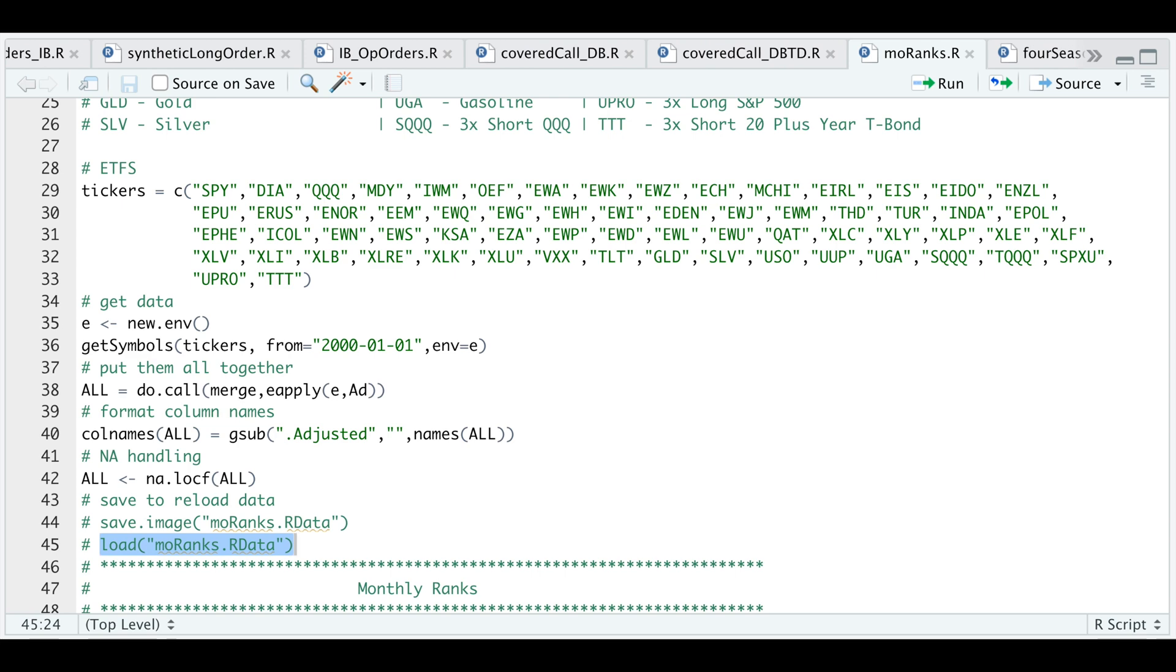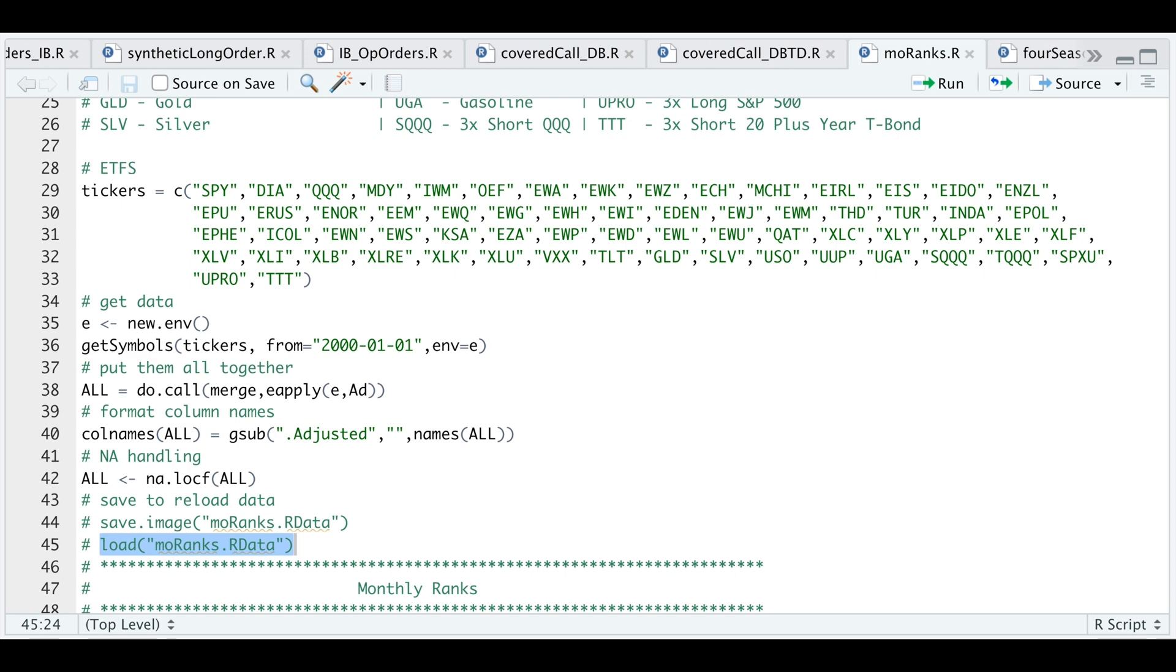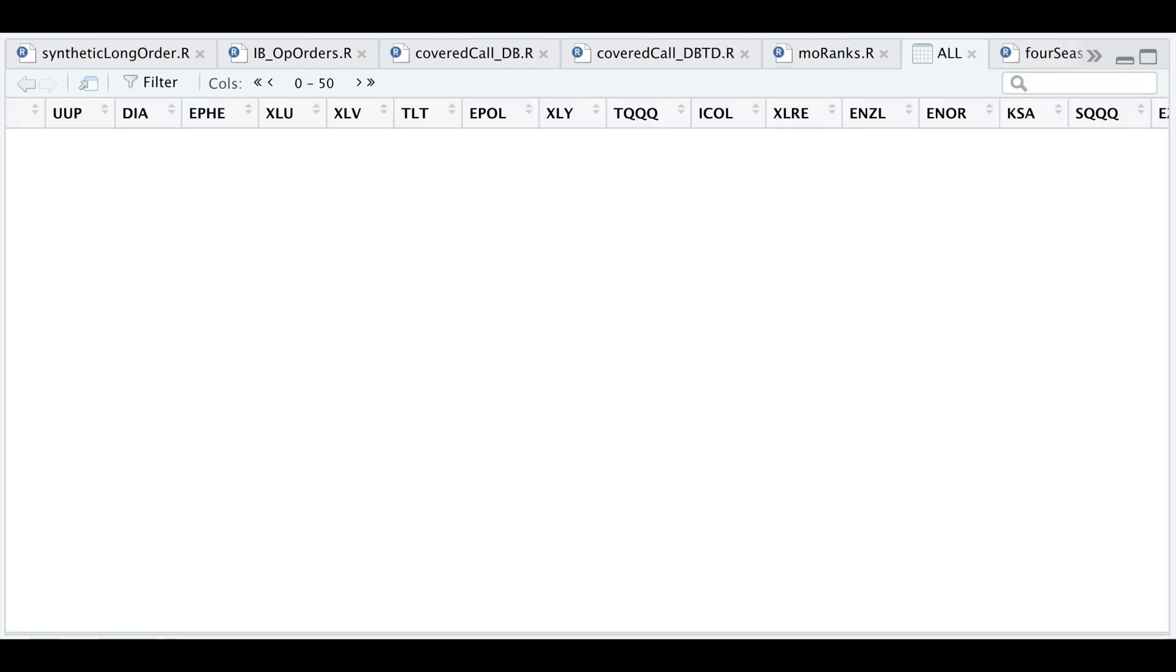If we take a look at that XTS object, we have a total of 64 different tickers. Of course, some of these ETFs weren't trading back in the year 2000, so I'm going to exclude those from the backtest.